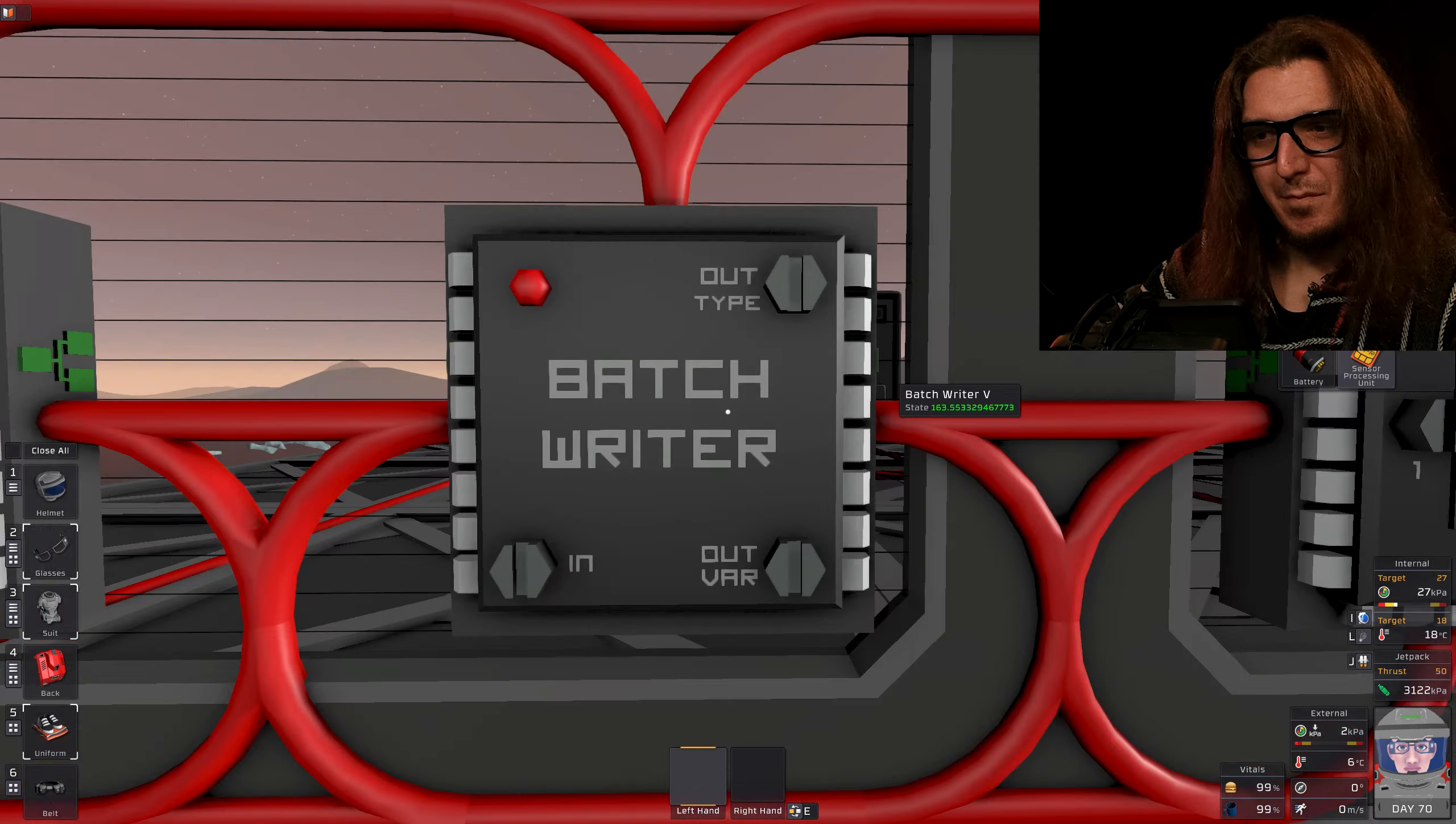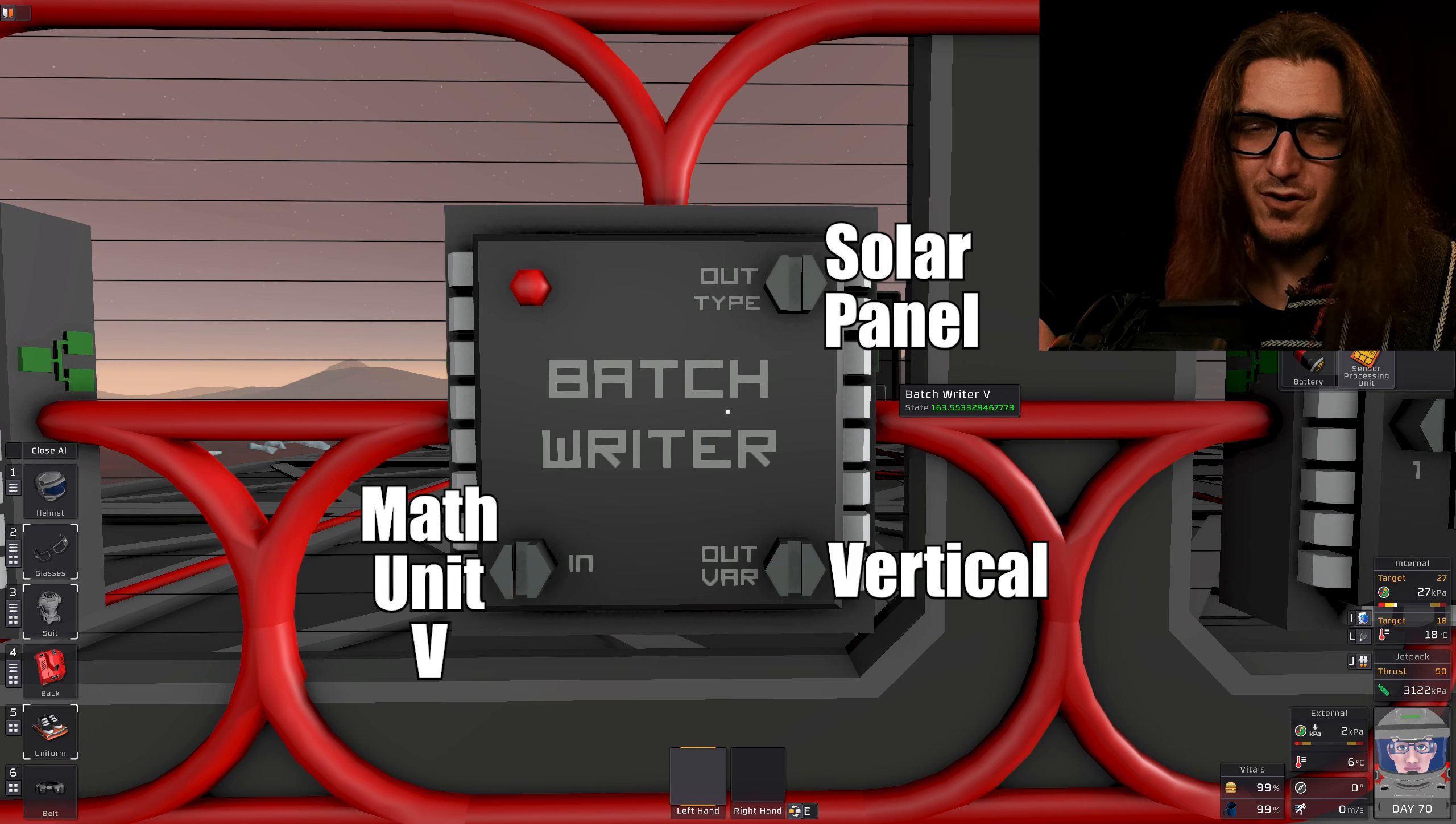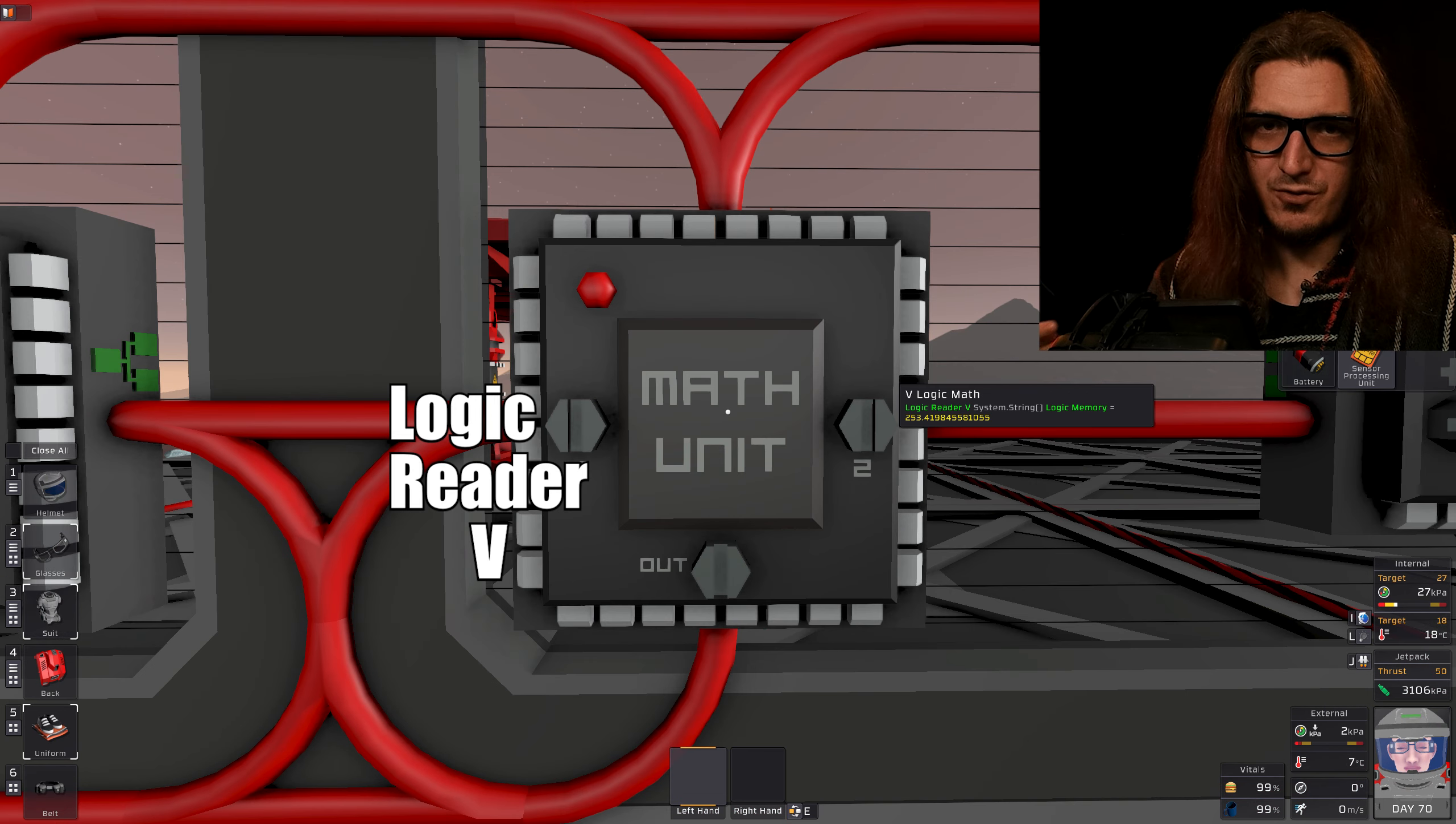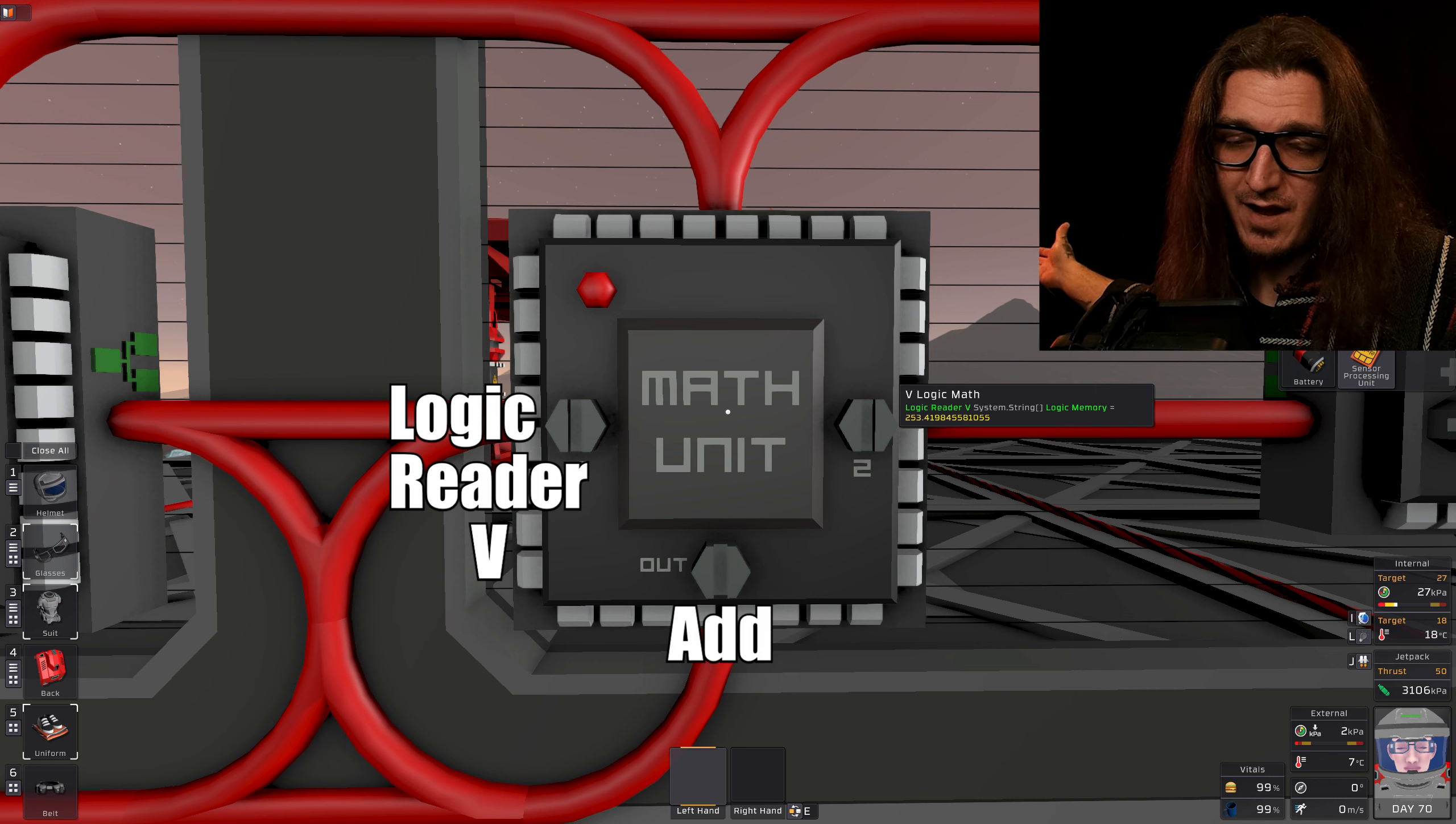Logic Reader V in is the daylight sensor and the variable vertical. Batch Writer V in is the math unit. Out type is the solar panel. Variable is the vertical.